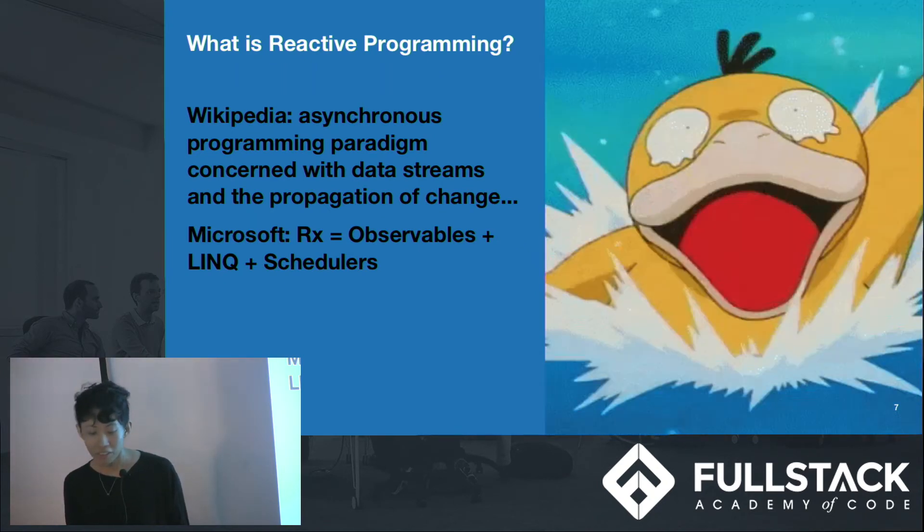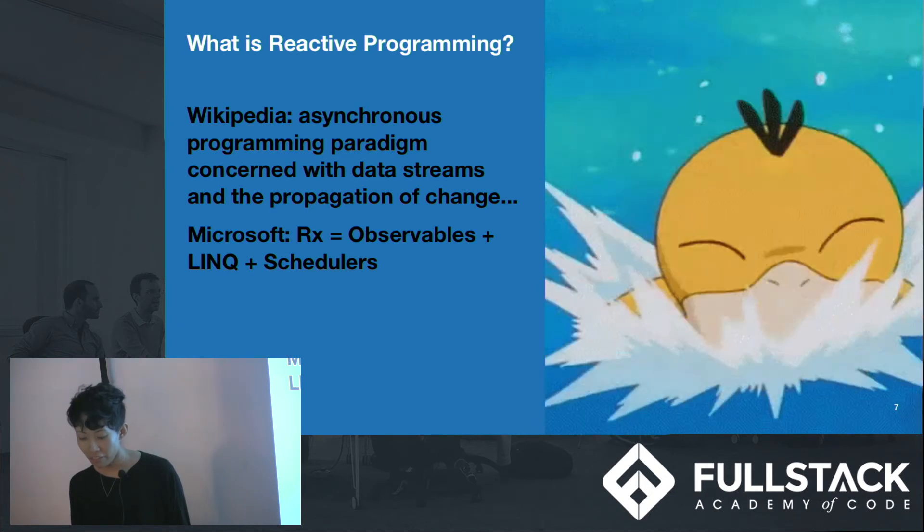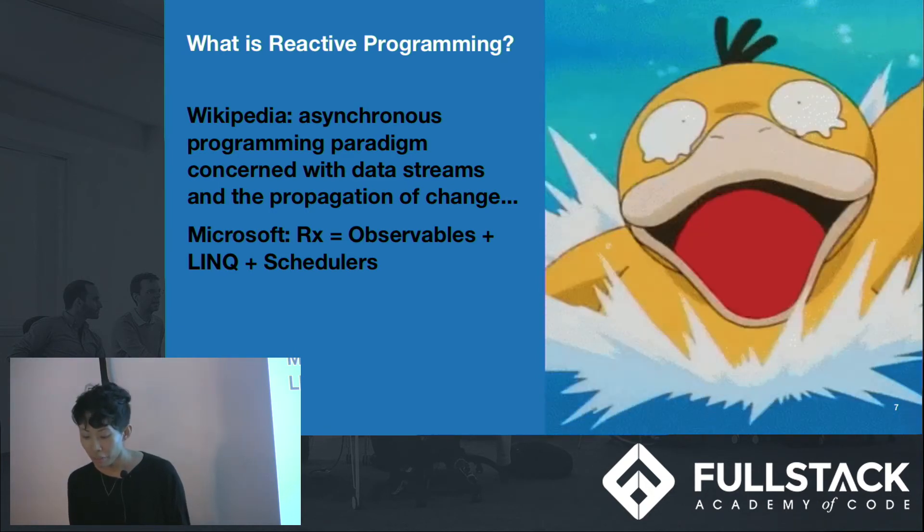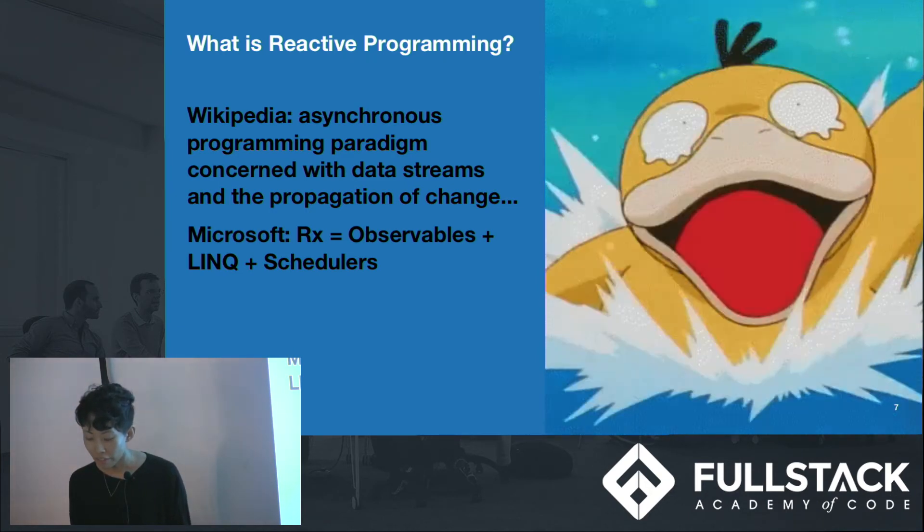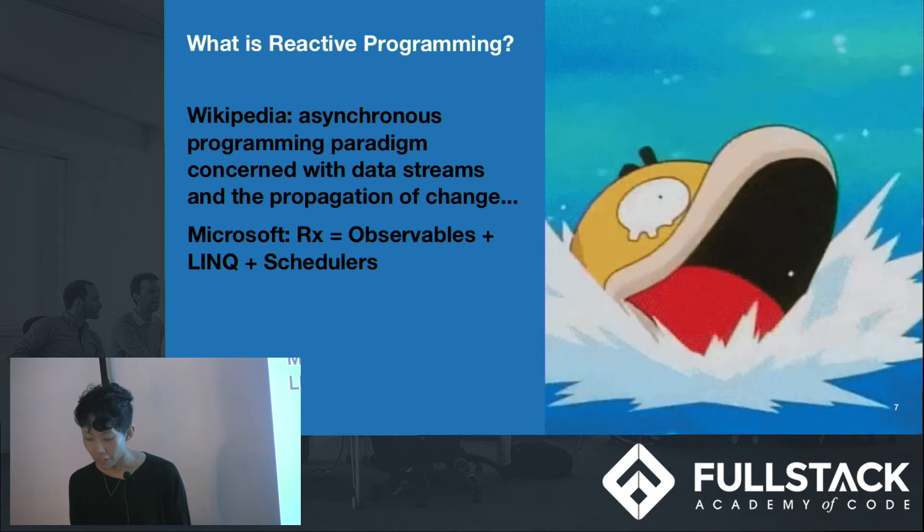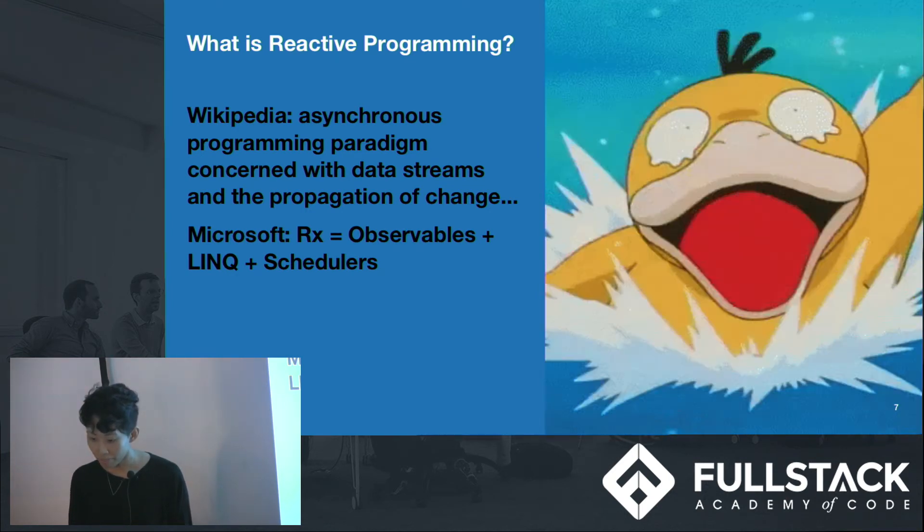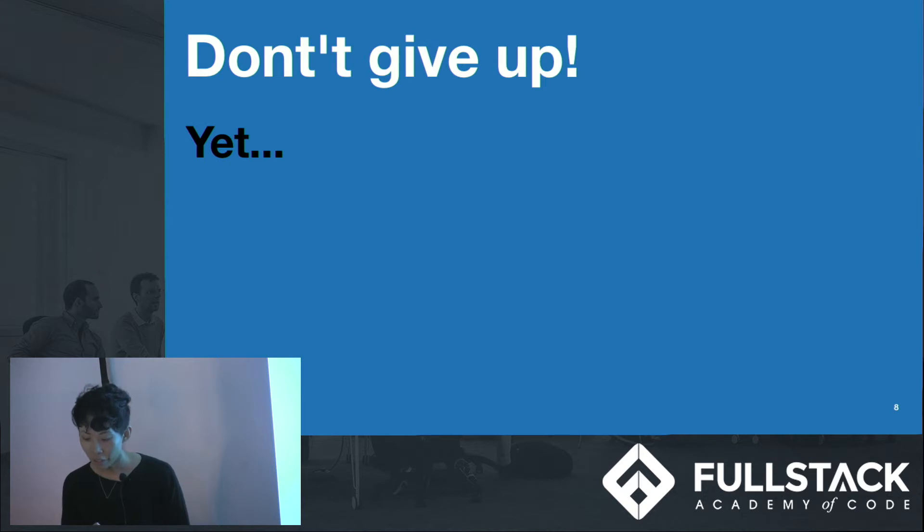And look at the definition on Microsoft. It's even more confusing. At this point, you'll probably decide that you will never understand reactive programming. However, don't give up just yet, at least not until after this presentation.